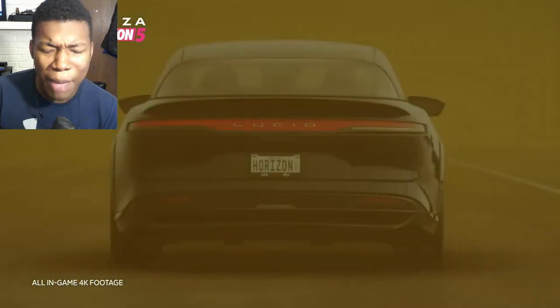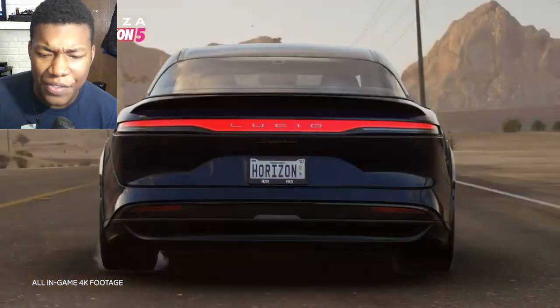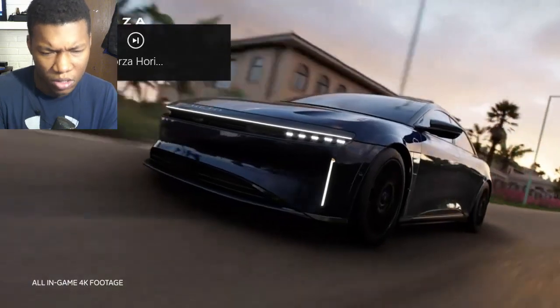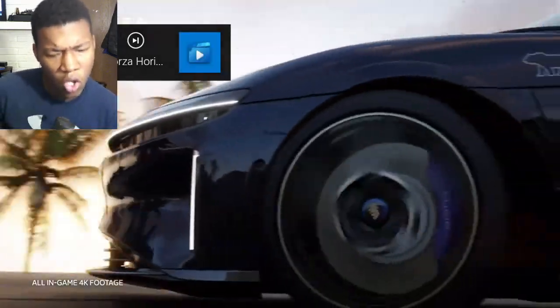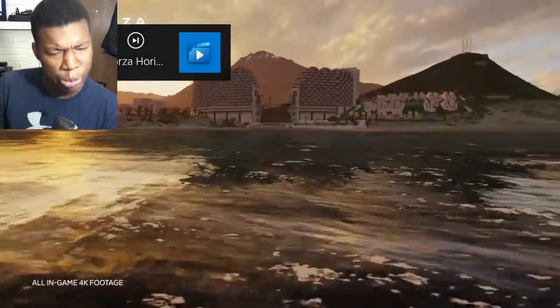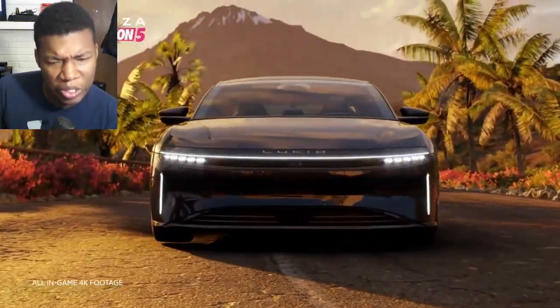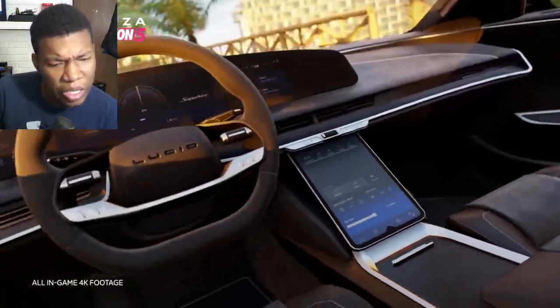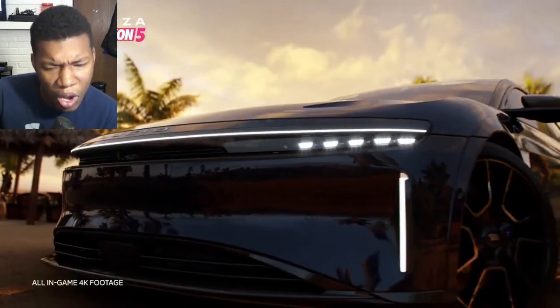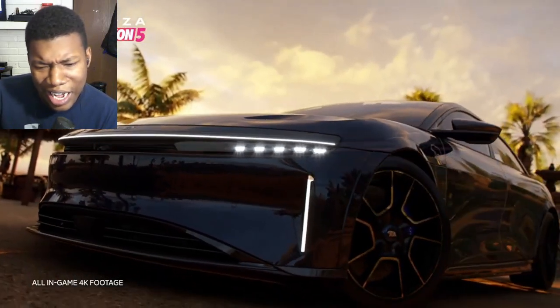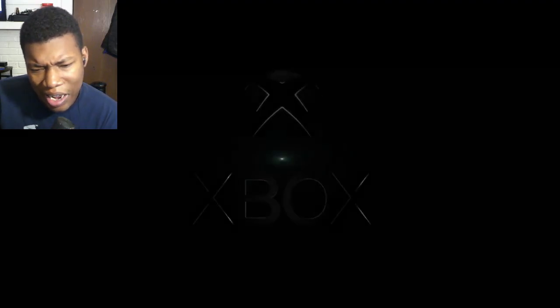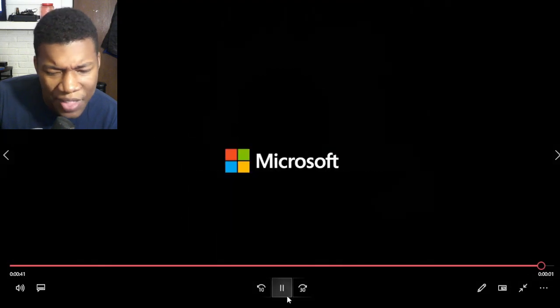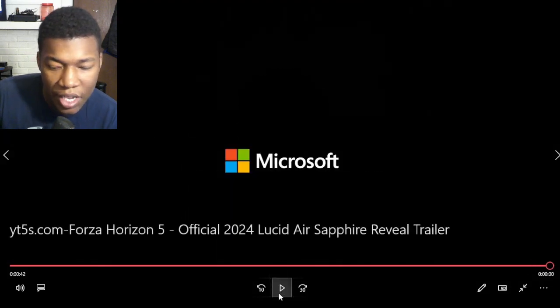Hey, I imagine this is a real-life car, right? Oh my god. Bro, I wonder if you can have like, oh my god.